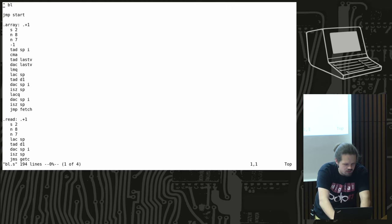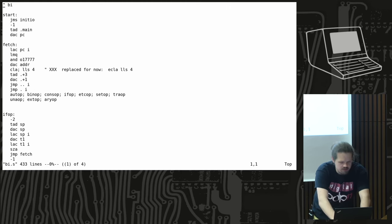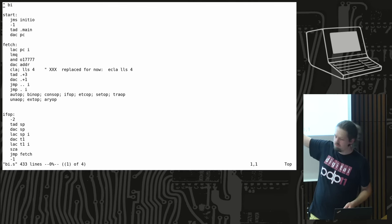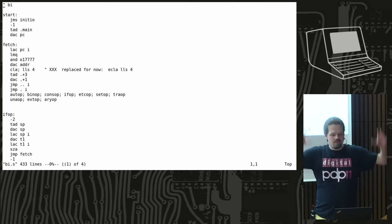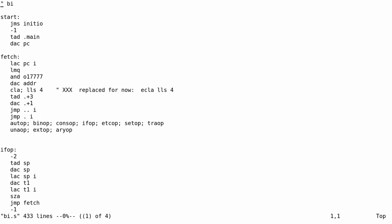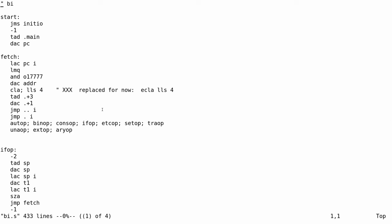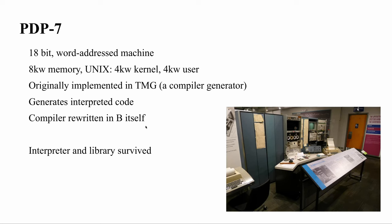This is the code for the interpreter. It reads a B instruction, splits the address from the opcode part, dispatches on the opcode, and handles everything. I don't want to go into the details too much — I just wanted to show you what has survived from this PDP-7 incarnation of B.